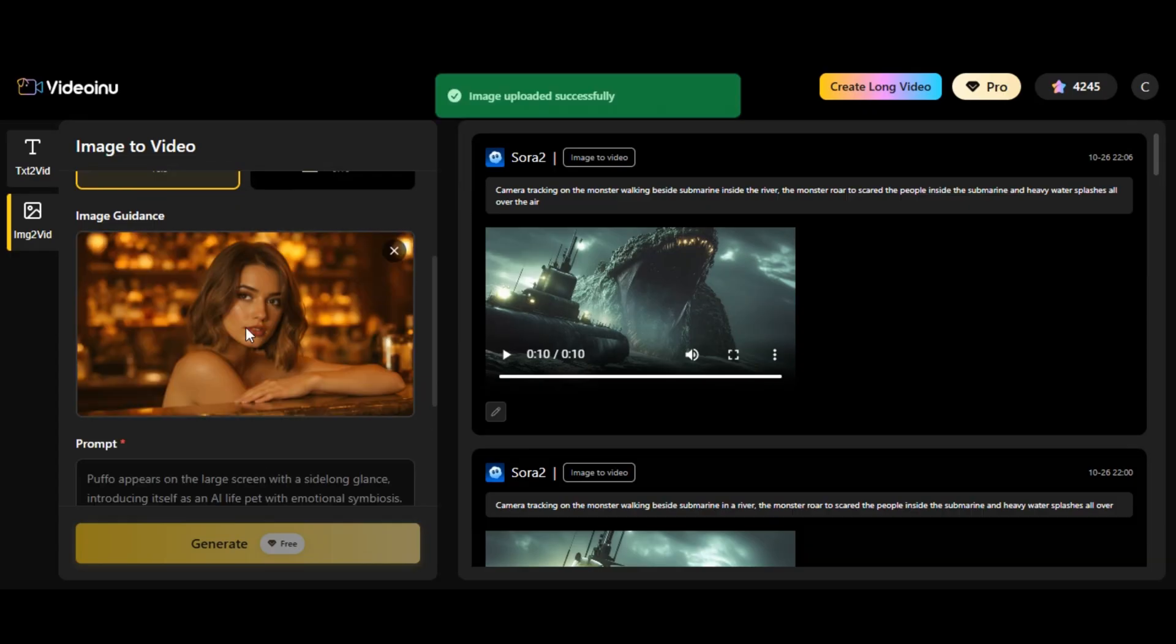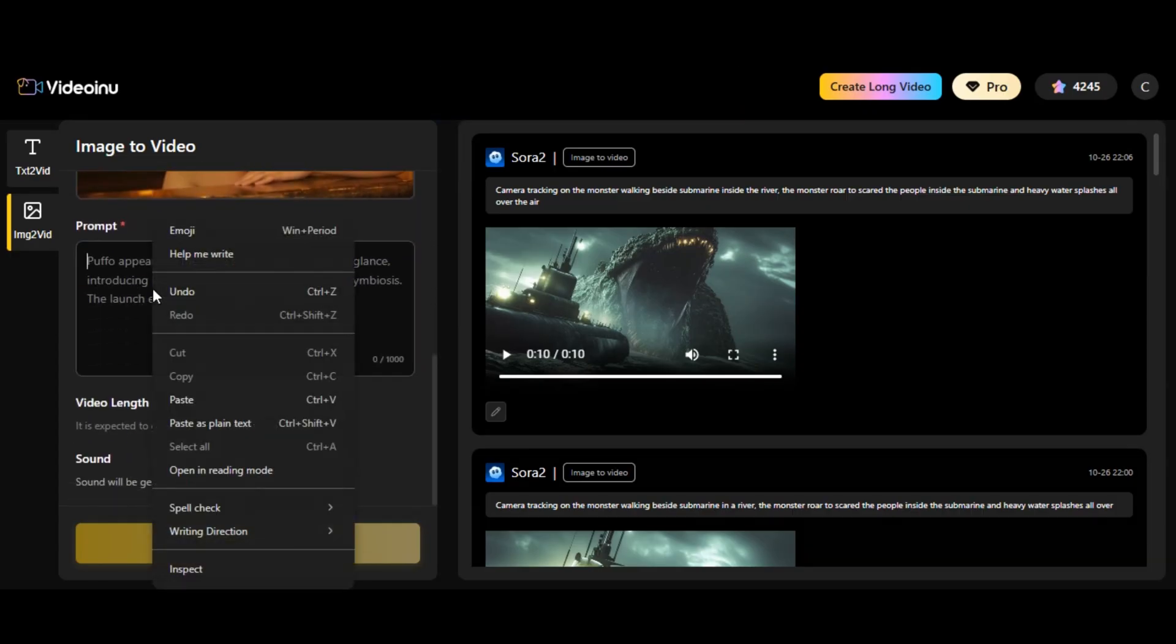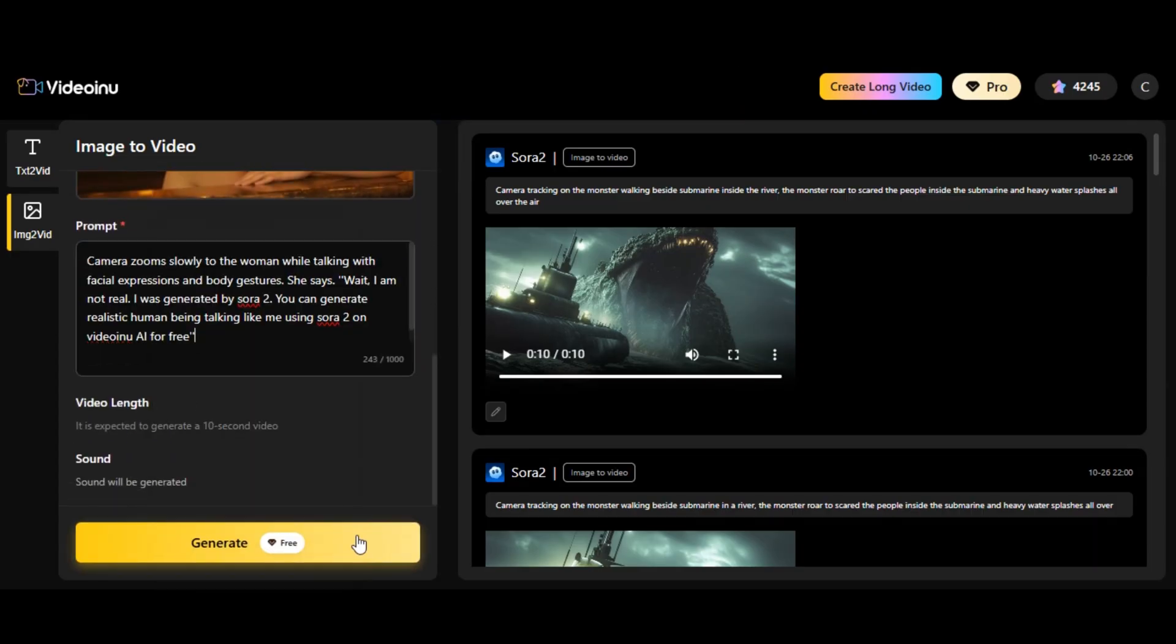Let's try one more. I upload another image to the website. I paste the motion prompt to the prompt box. Then I click on generate. Here's the result.